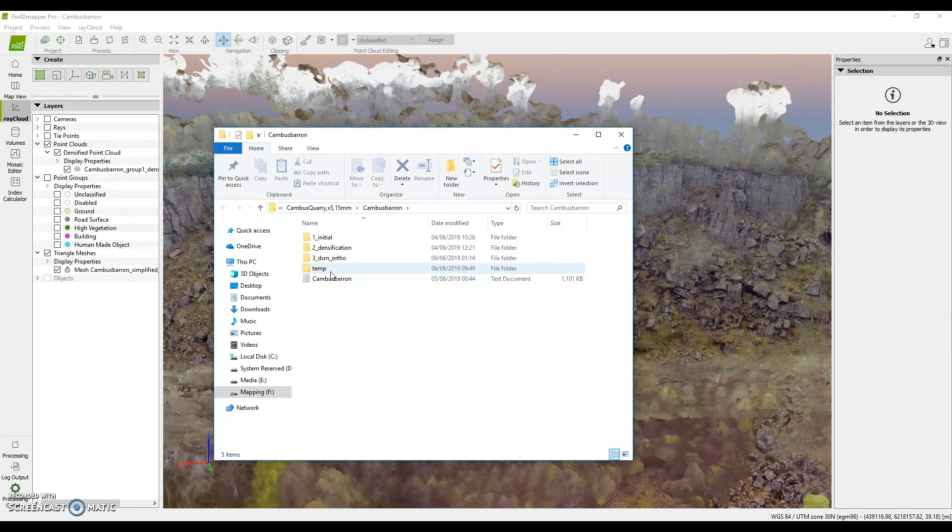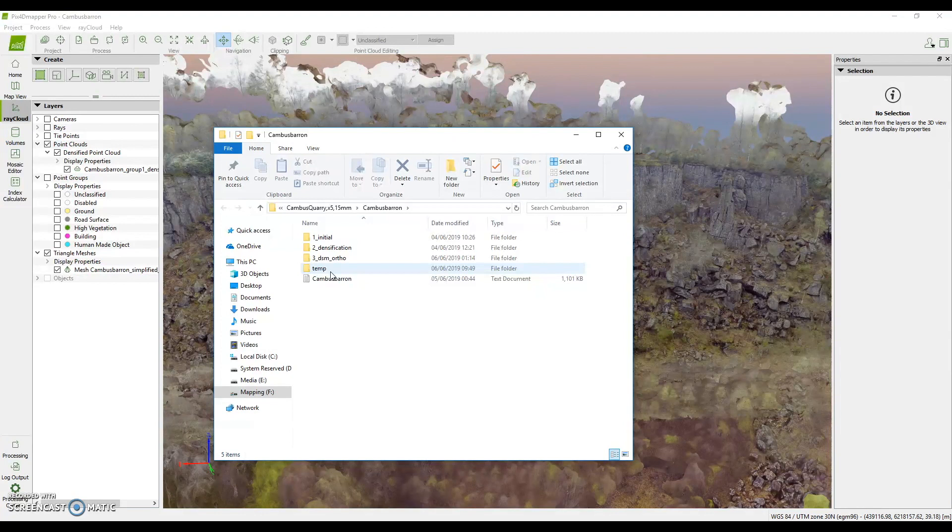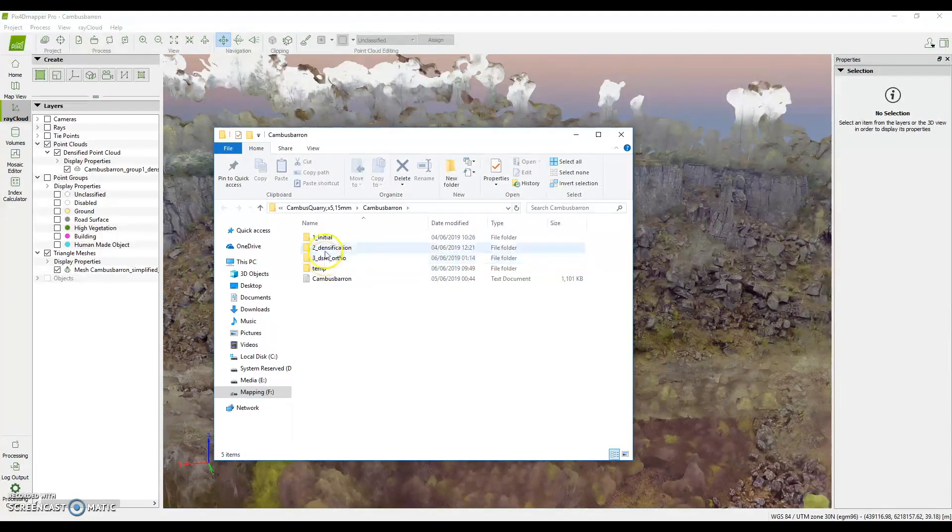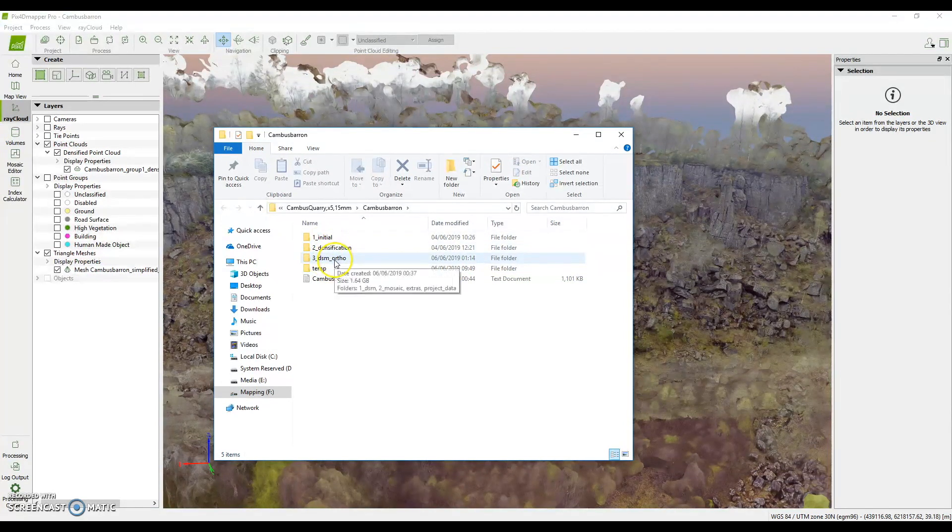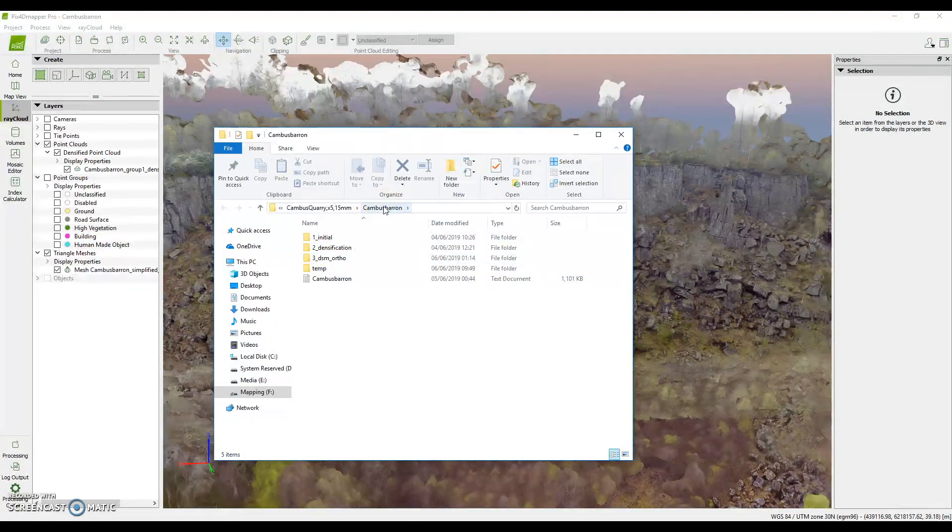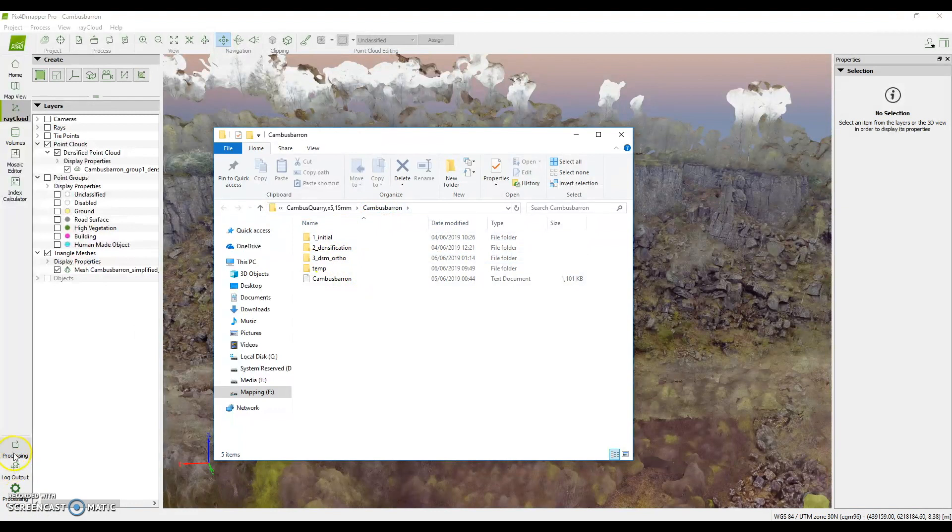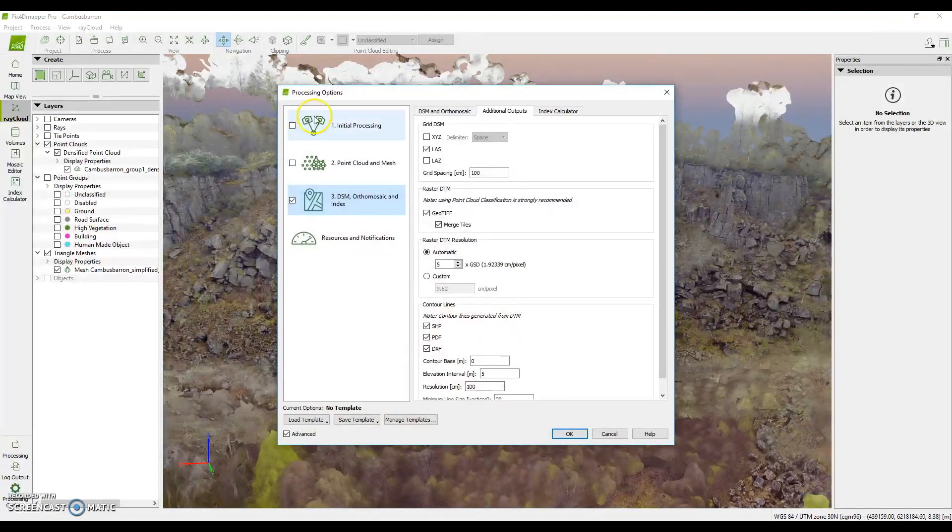When PIX4D completes depending on what our processing objectives were it can output a number of files such as our digital surface model, terrain models and one thing we're looking for here was the contours so we can now go and take a look at that.